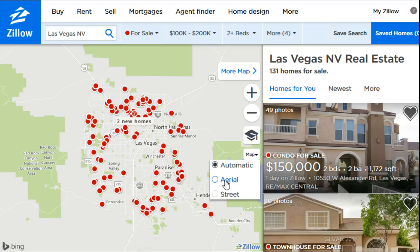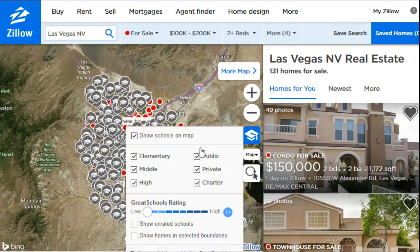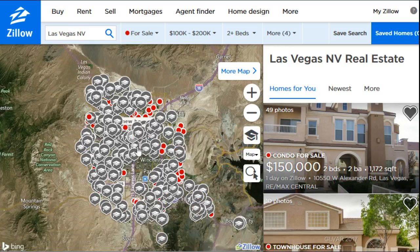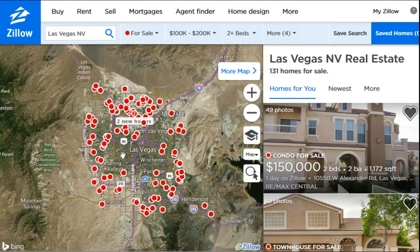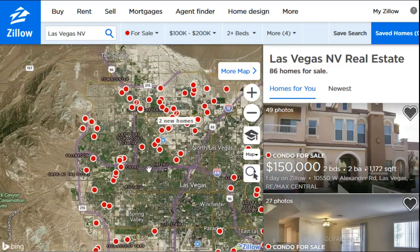When you push the scroll wheel up it zooms in, and pulling it back zooms out. You can also change the map view — right now it's on street view but we'll switch to aerial view so you can see the landscape and what's in the vicinity of these houses. You can also show school options by clicking the scholarly hat icon, which is helpful if you have kids and want to know what schools are nearby.